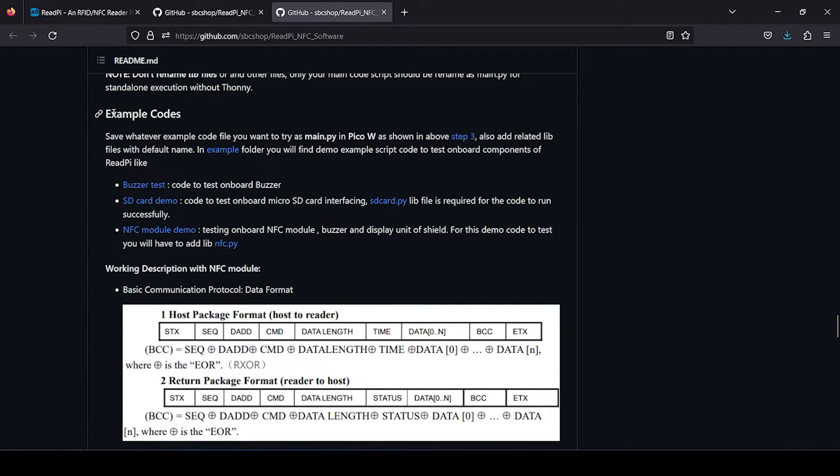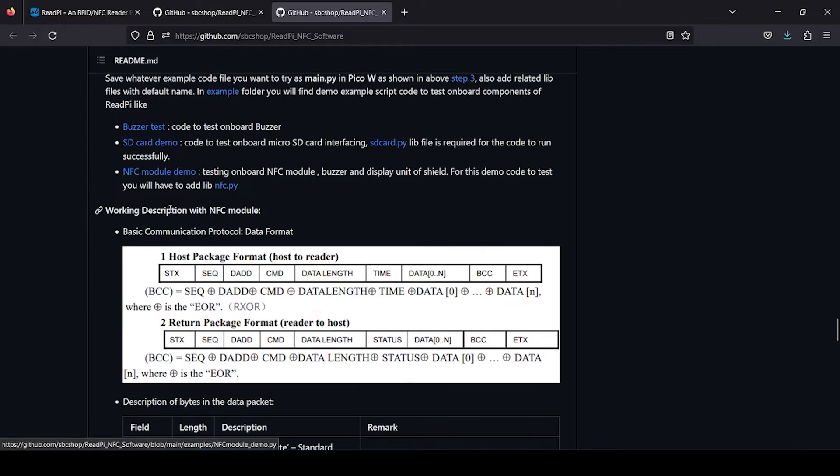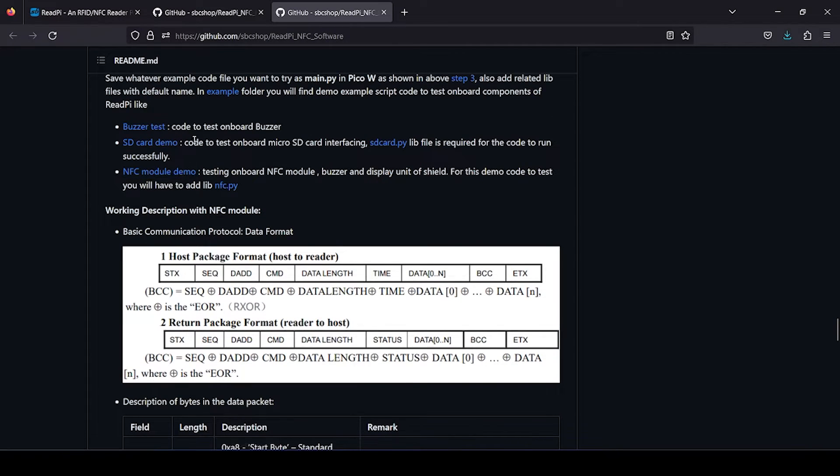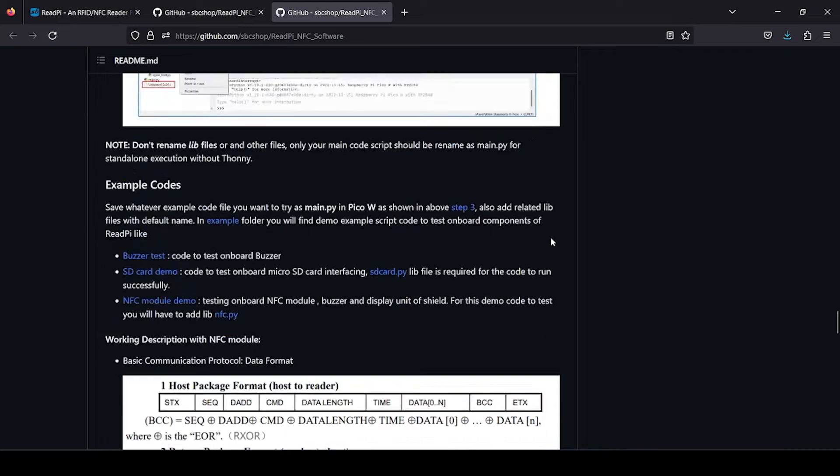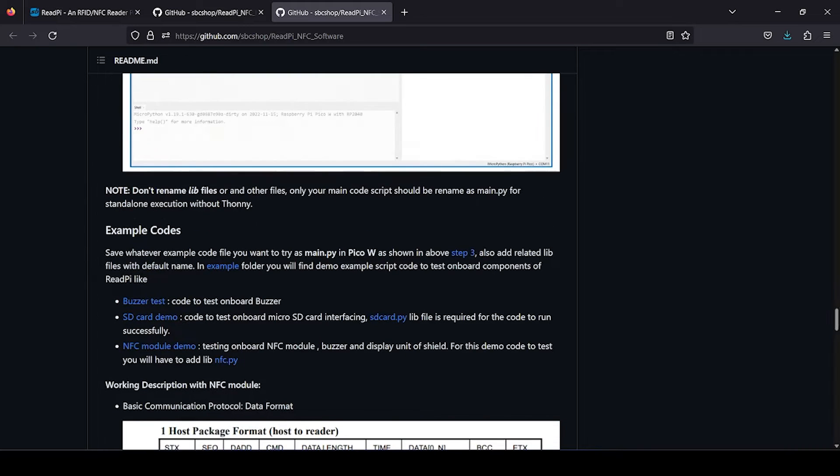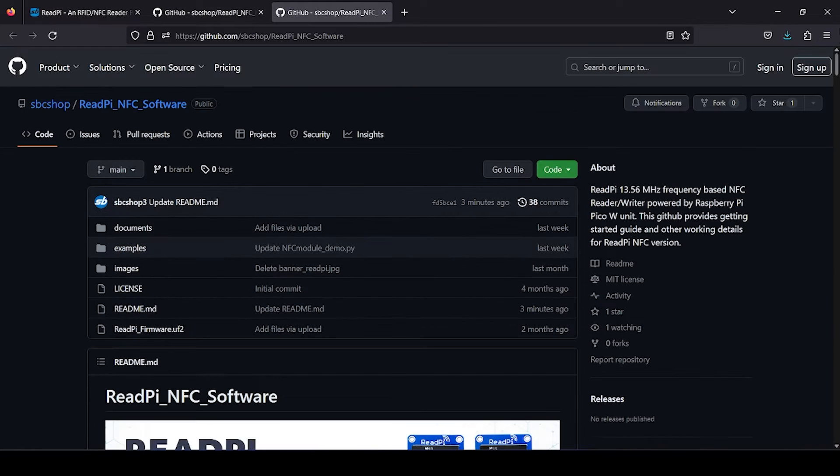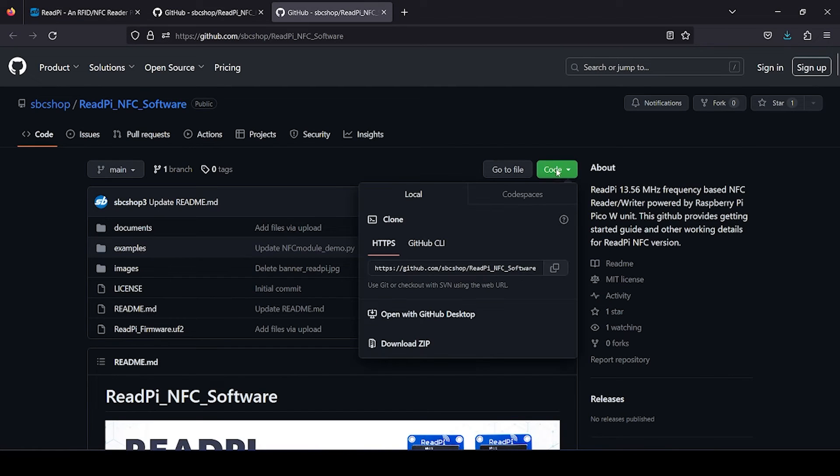In the example section, there are so many examples provided which you can use as a startup. What is recommended is you can directly download this complete GitHub from here.